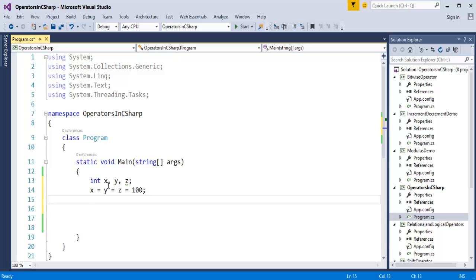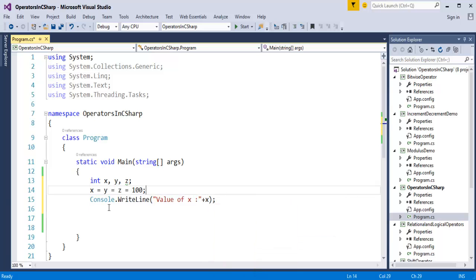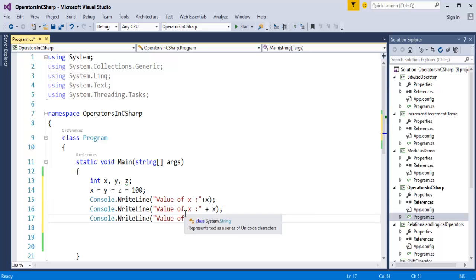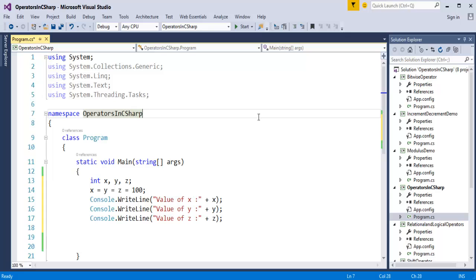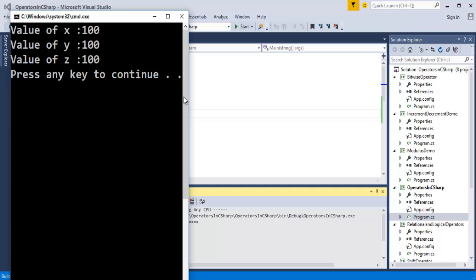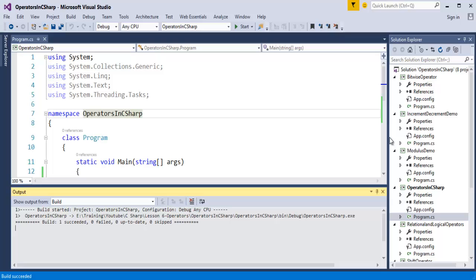To confirm whether the assignment operator has worked, I will print these variables in the console window using the console class and the WriteLine function. In C# there is a shortcut — just type 'cw' and press Tab twice to get console.WriteLine. I will print the value of x, y, and z. Now I will run this program by pressing Ctrl+F5. The output is as expected — it has assigned all variables with the value 100, creating a chain of assignment.